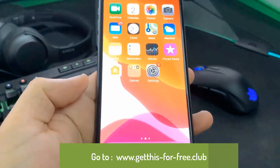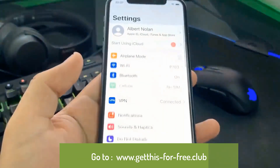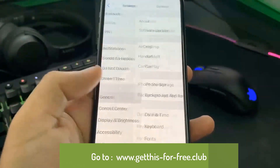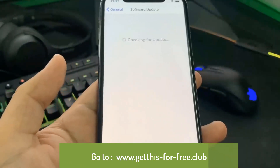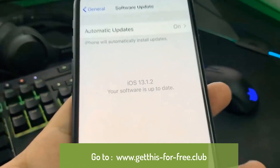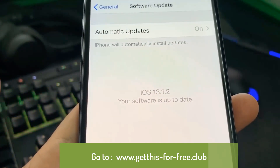Hello guys, today I'm going to show you how you can jailbreak your device with iOS 13.1.2. I'm going to go ahead and show you guys my current iOS version, and you guys can see right here I have the latest iOS version which is 13.1.2.